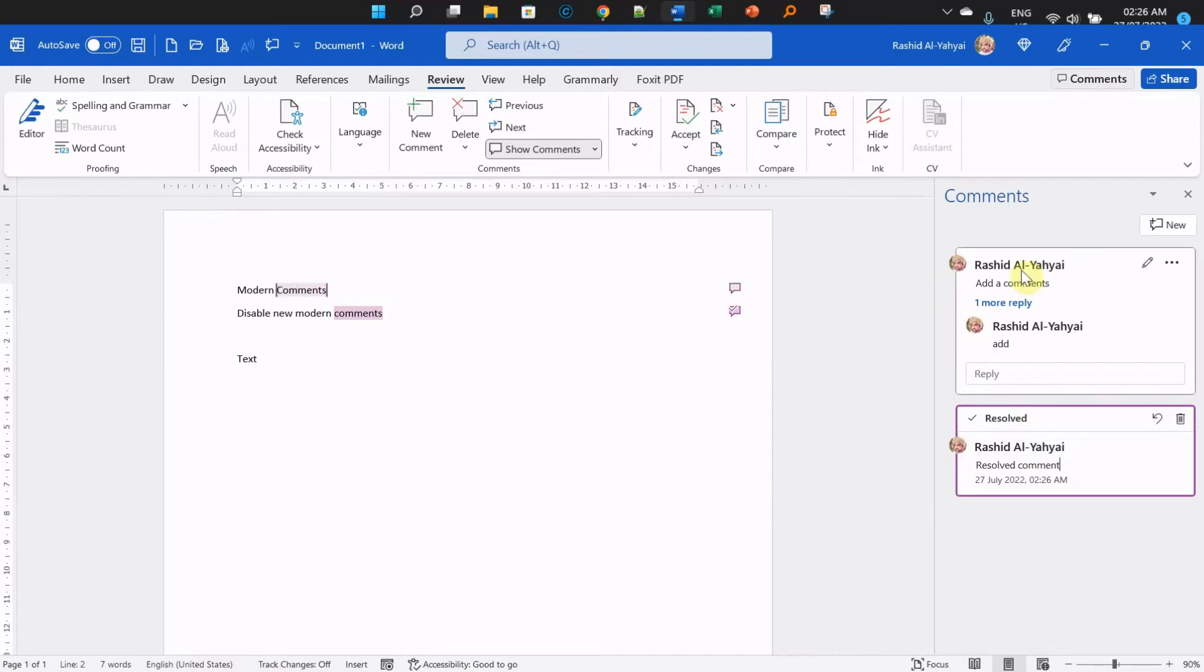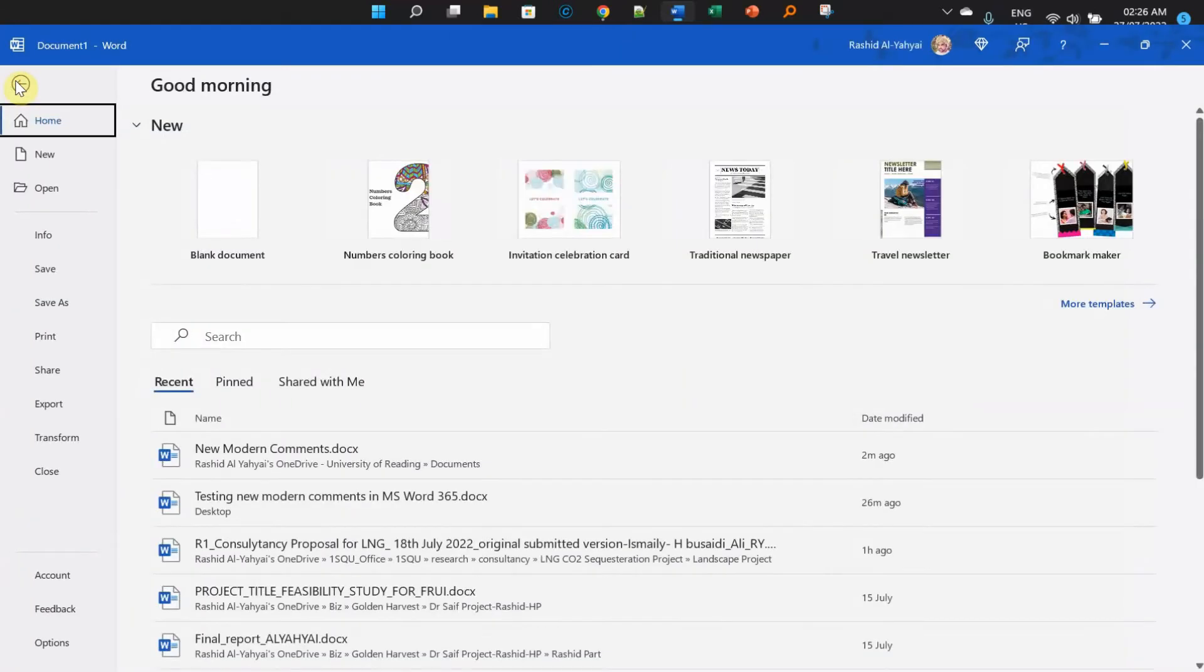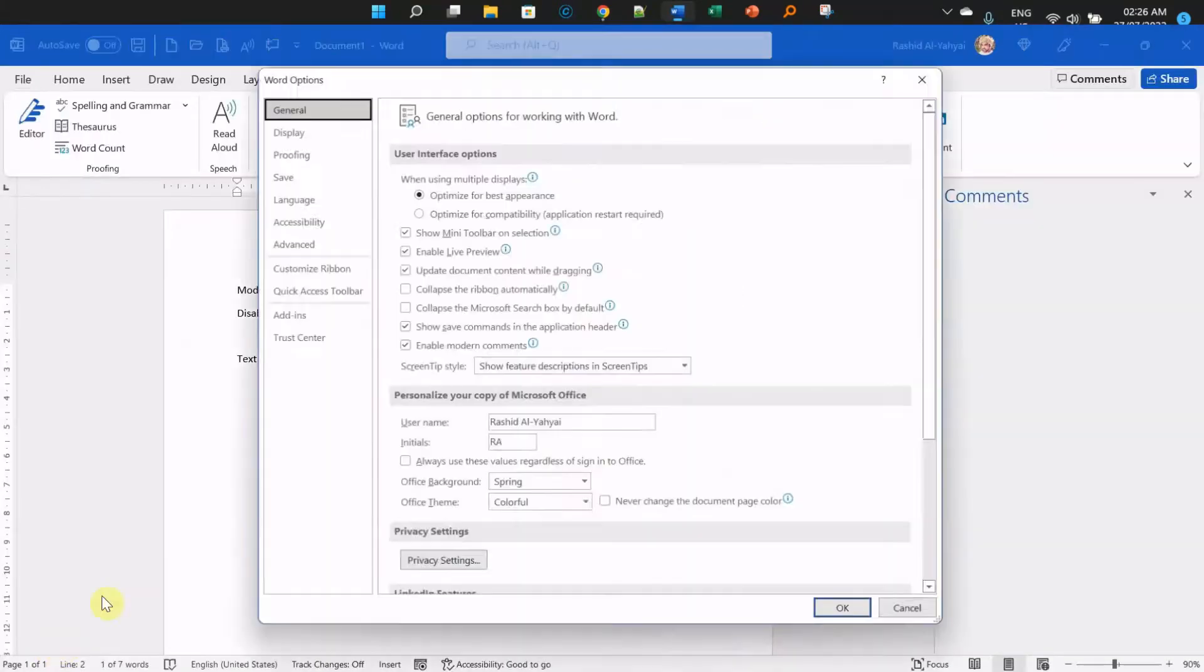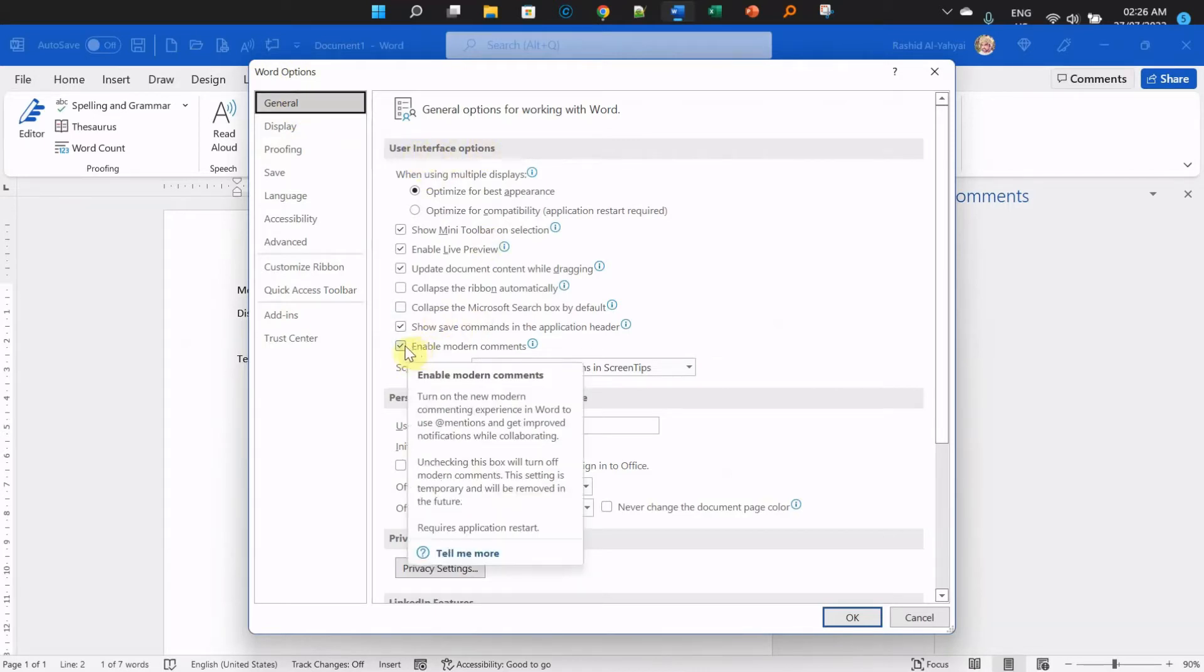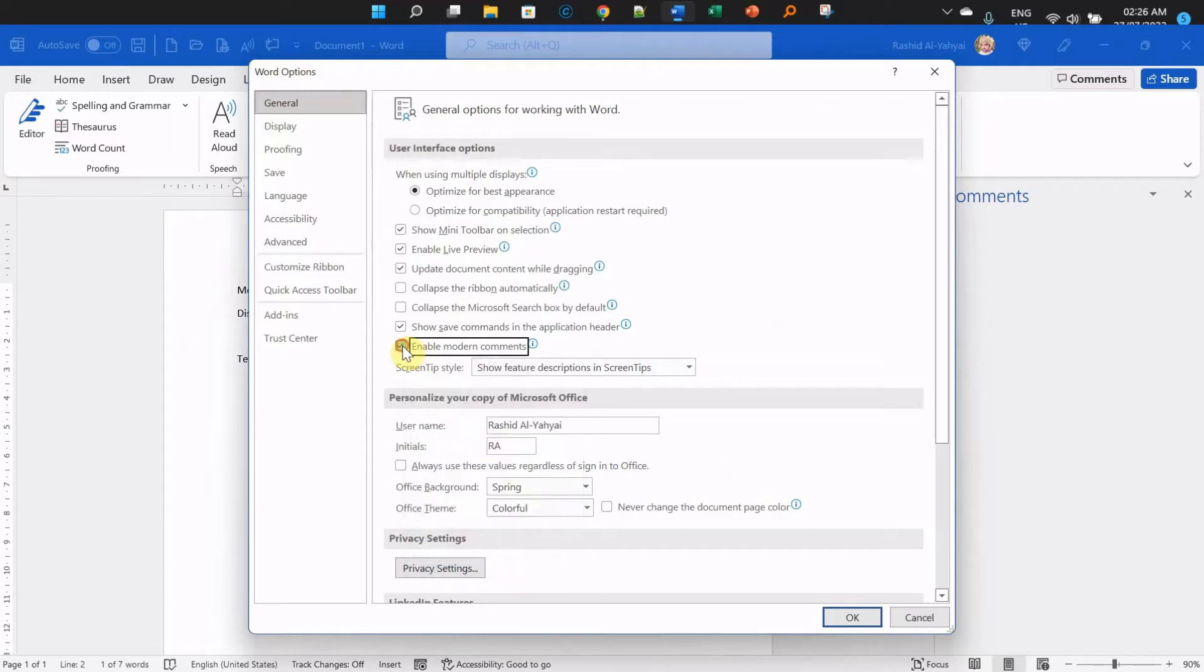Now we want to disable these comments. What you need to do is go to File, go to Options, then go to the General tab under Word Options. Under User Interface Options, uncheck 'Enable modern comments.'